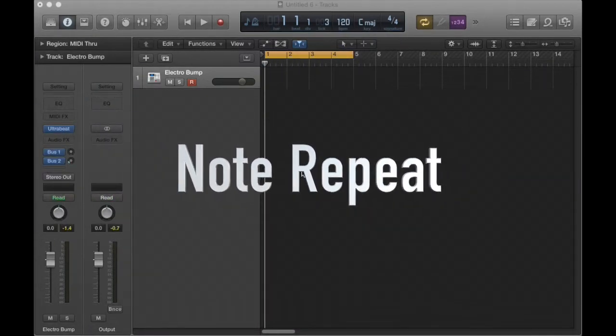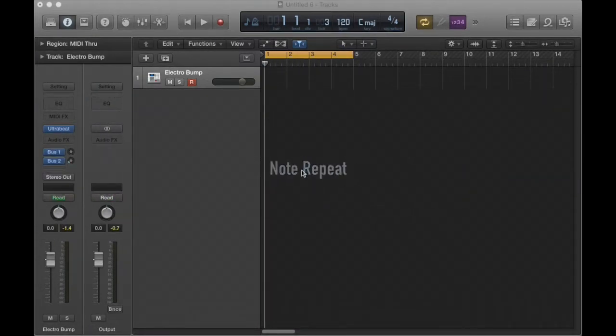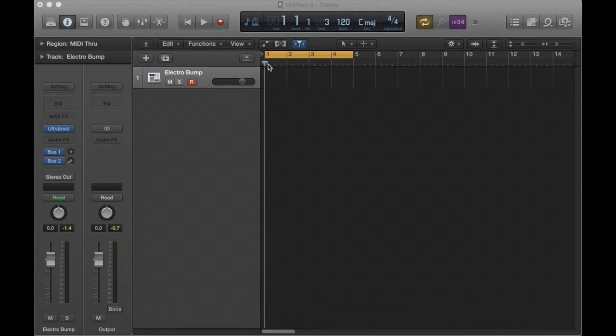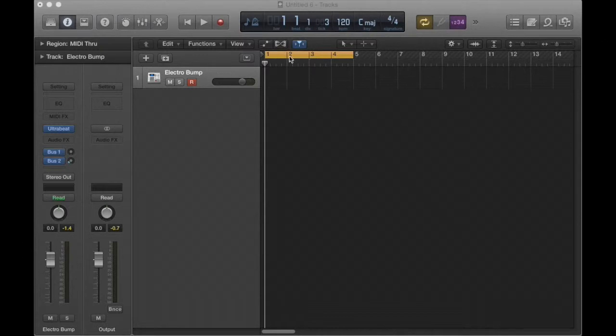Logic is a very powerful tool. There are so many buttons that are hidden in the background that will allow you to be even more creative than you thought you could be. To start out with, we're going to learn how to record a drum groove using the cycle mode.